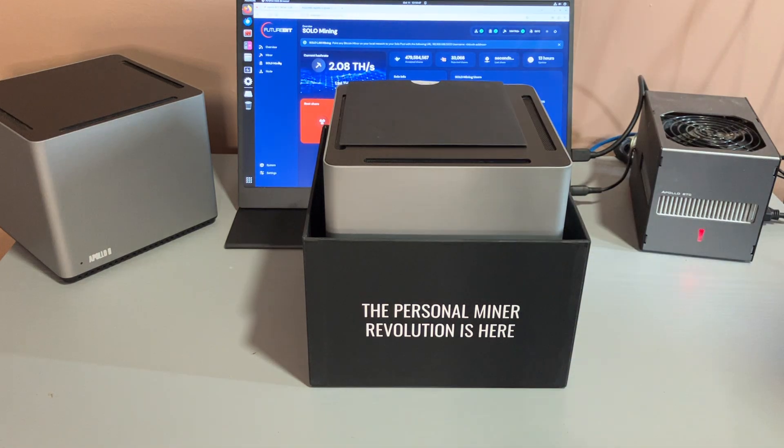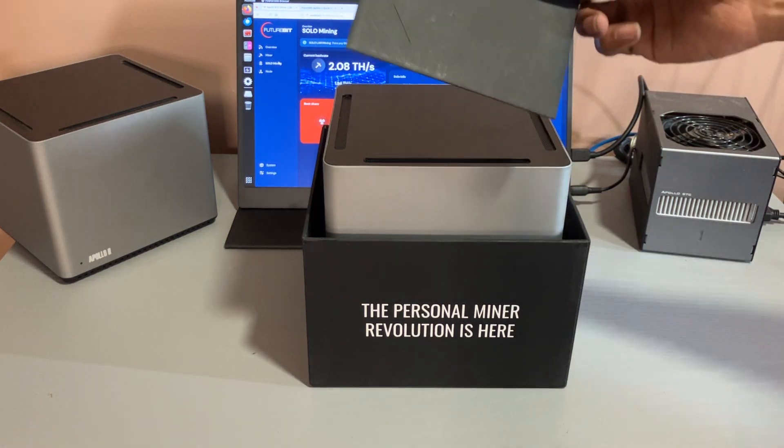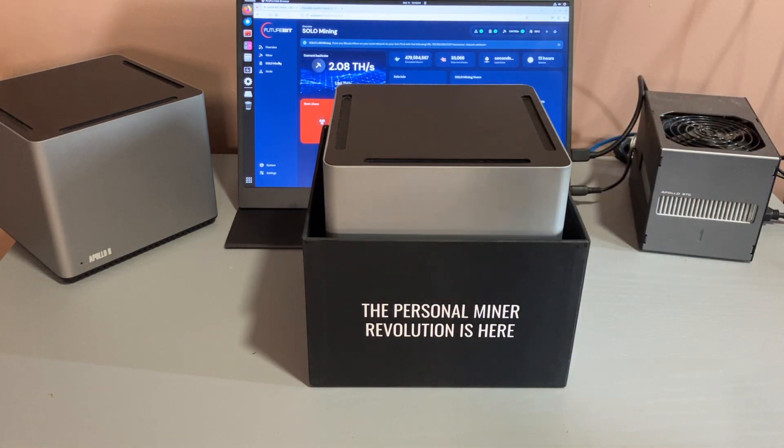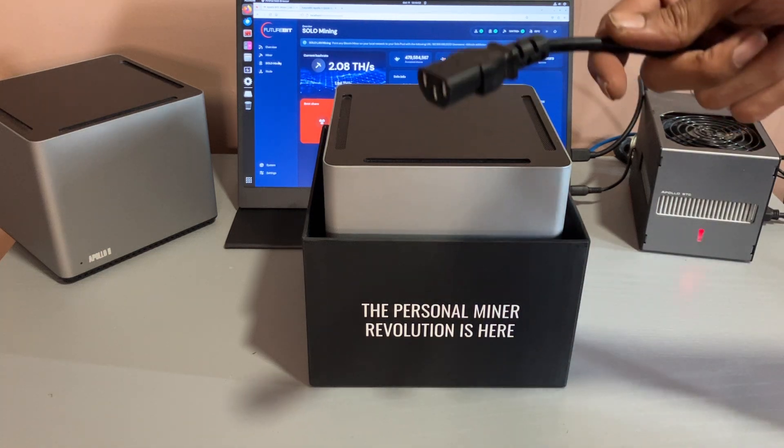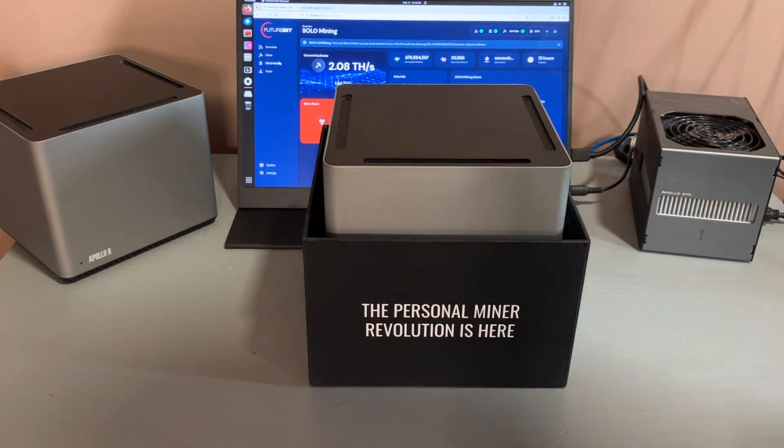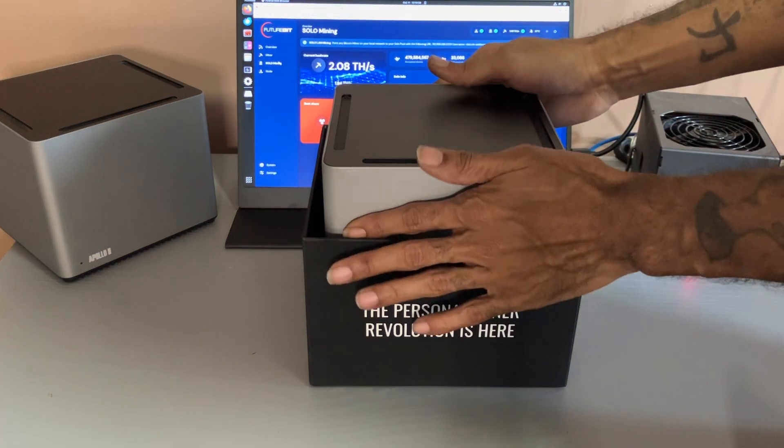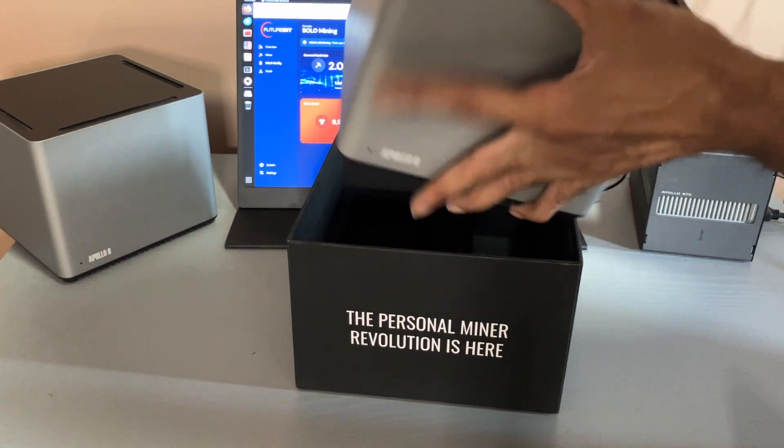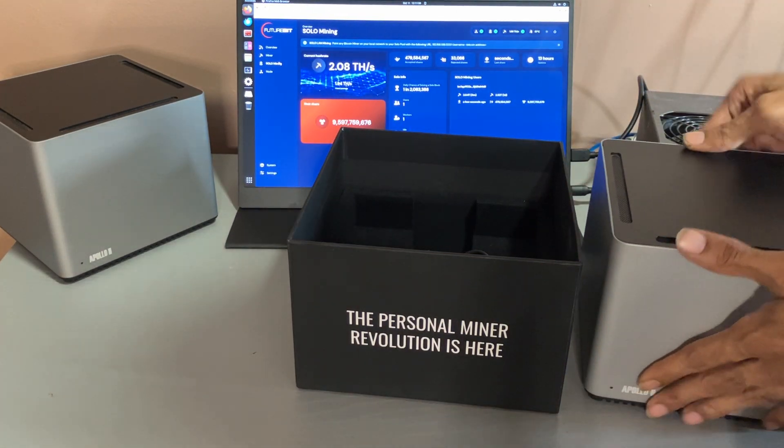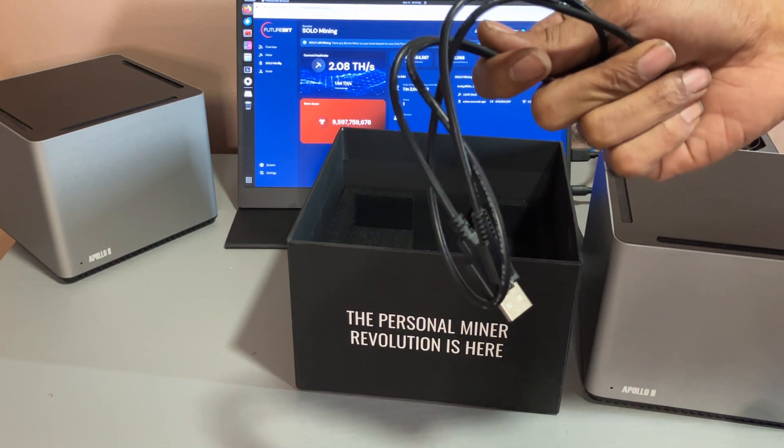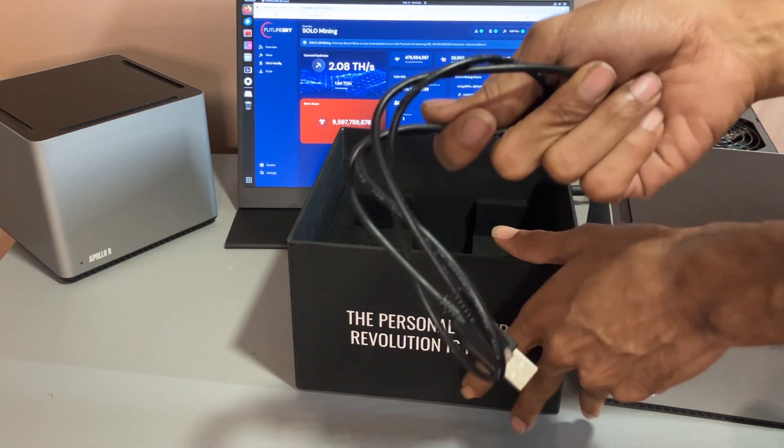What comes in the box: instruction manual, power cable, USB to connect to another miner or your full node.